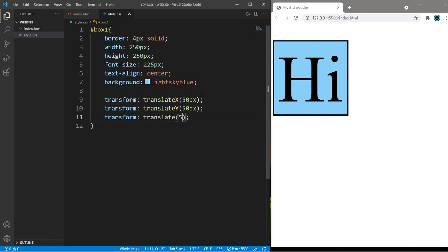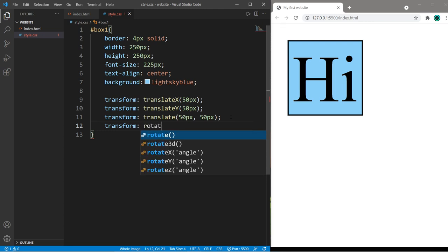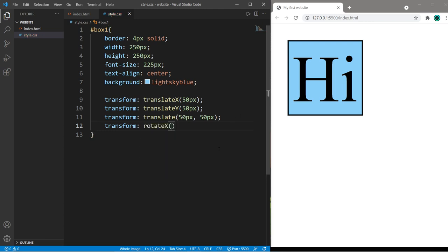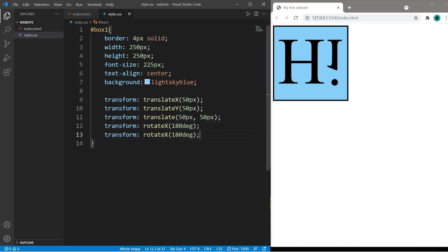We can rotate on the X axis. You pass in an angle like 180 degrees so that is a rotation on the X axis. There is also a Y axis rotation and a Z axis rotation.